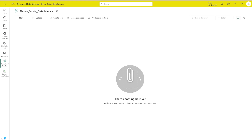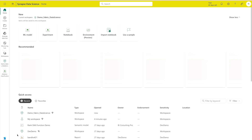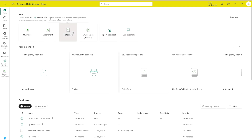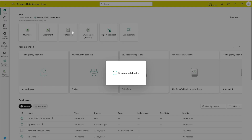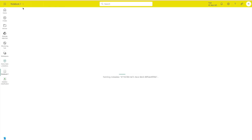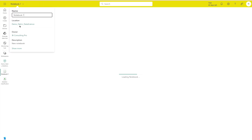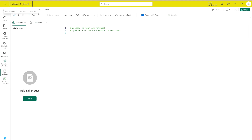Once you've done that, navigate to Data Science so that we can create a notebook. Whatever you create will be in the same workspace — you can check that this notebook is in the Demo Fabric Data Science workspace. Once you are here, you can give your notebook a name; otherwise, I'll leave it as Notebook 1.